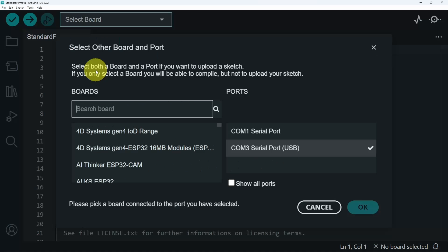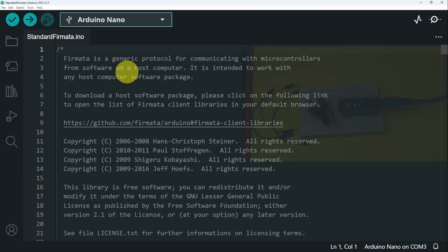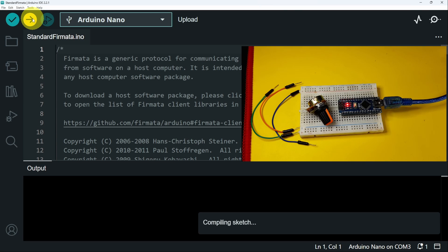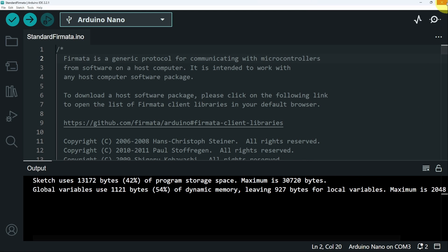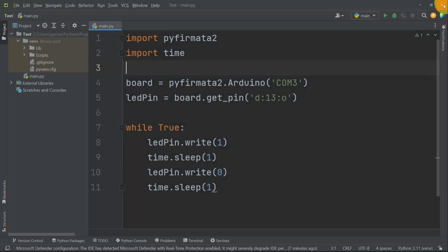We simply have to select the board and the port of the USB cable. In my case, it is COM3. And let's search for Arduino Nano. I've already done this step in the last episode. I'm going to close the Arduino IDE. We don't need it anymore.